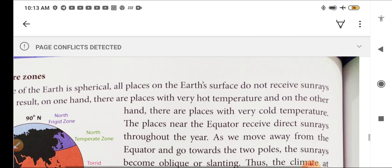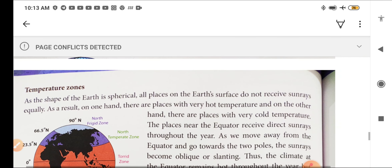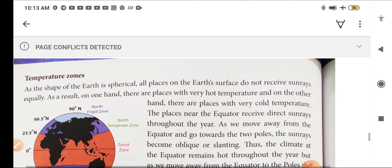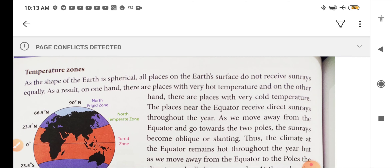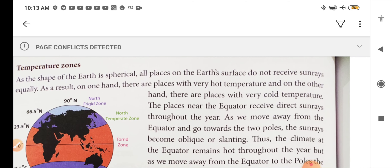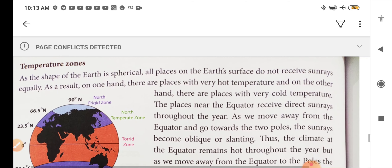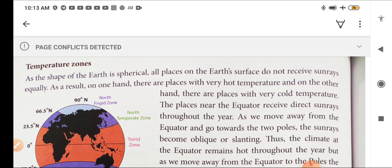Now we will see some more details. As the shape of the Earth is spherical, all places on the Earth's surface do not receive sun rays equally.